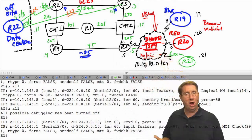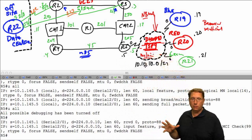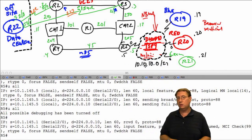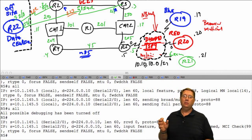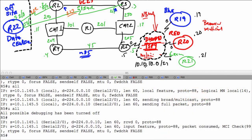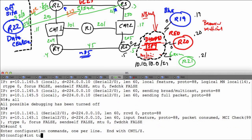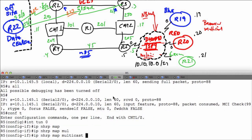If the DMVPN cloud doesn't support multicast, it's not going to be able to carry RIP messages across the cloud. There's another way to get around this that we'll discuss later, but right now I'm going to enable multicast capability on my tunnel interfaces to get this up and running. The way to do that is to go under the tunnel interface on R5 and execute the command 'ip nhrp map multicast', telling it what addresses to use to reach different destinations.